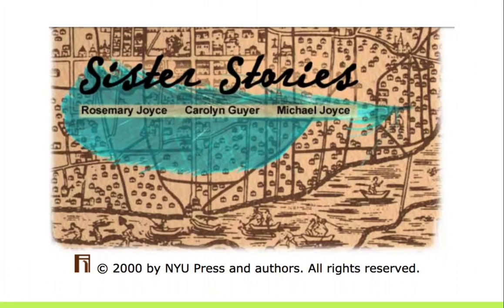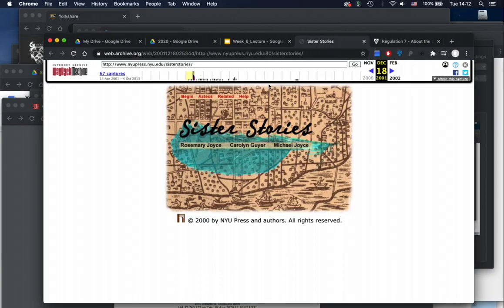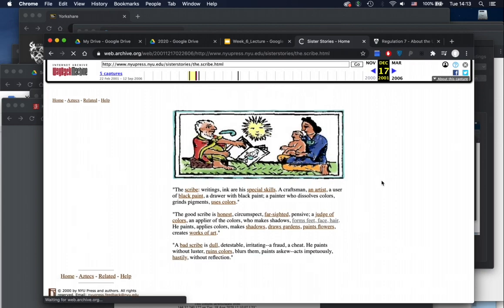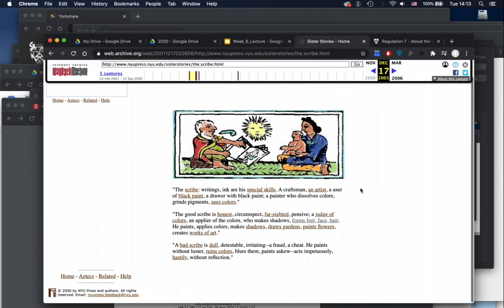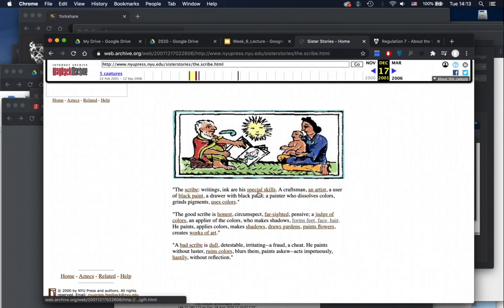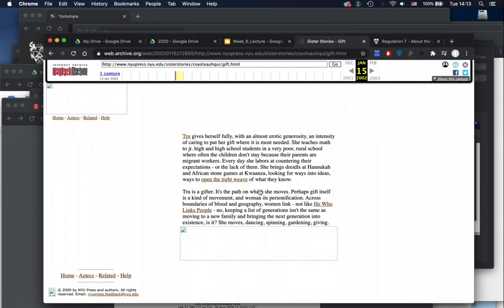Another early example is Sister Stories, an experimental archaeological story done in hypertext. It's no longer live — you're on a web archive — and you can begin. It brings you to the first page with text describing a picture: 'The scribe, writings, incurs special skills, a craftsman, an artist, a user of black paint, a drawer with black paint, a painter who dissolves colors, grinds pigments, uses color.' You can navigate through Aztec texts they have found. Since it is archived, it is a bit broken, but you can navigate through it and try to form your own understanding of this archaeological evidence.